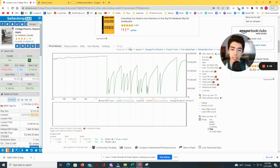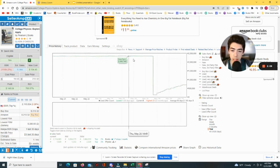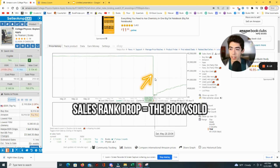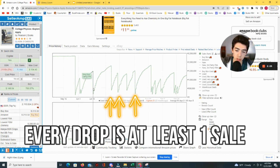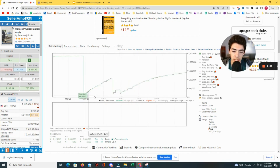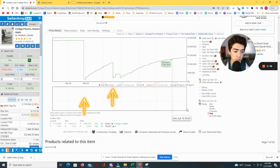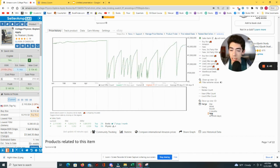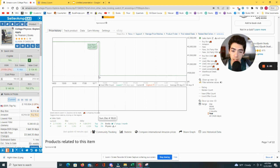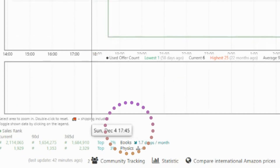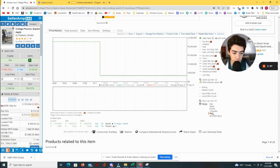Whenever you see the sales rank drop significantly — for example, from 2.3 million all the way down to 131,000 — that tells you the book actually sold because it became significantly more popular. All these drops where the sales rank falls off almost like a cliff represent sales. You can zoom in and count them: from May 29th to June 4th, I can count three total sales. You can even verify the exact date — this book sold on Sunday, December 4th at 18:33.